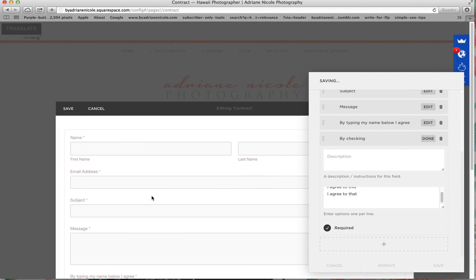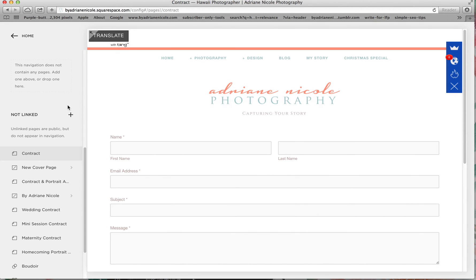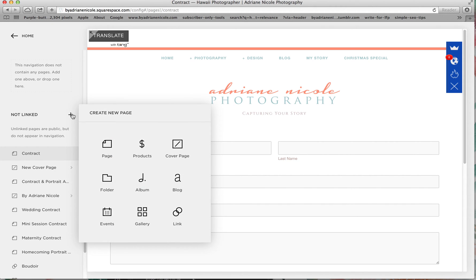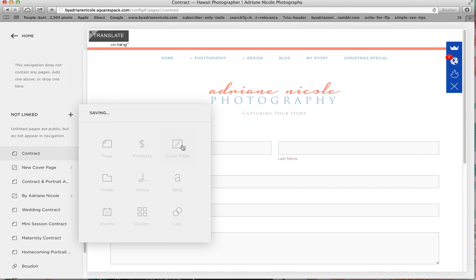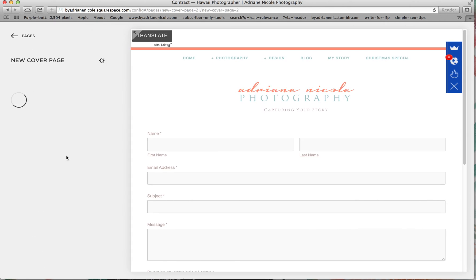What's really cool about Squarespace 7 that isn't on 6 is the fact that we can make cover pages, which if you click create a new page, it's the same thing as Squarespace 6, so it's just a plus right here. You can see cover page, so just name it and it'll open.